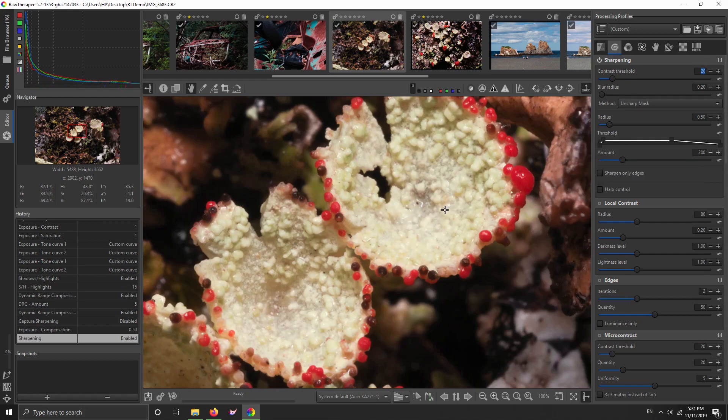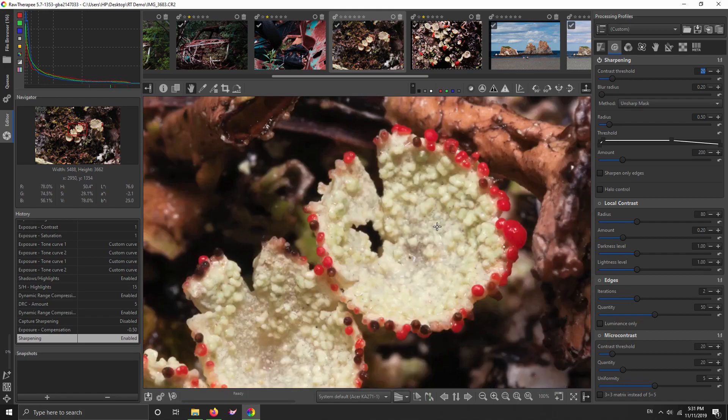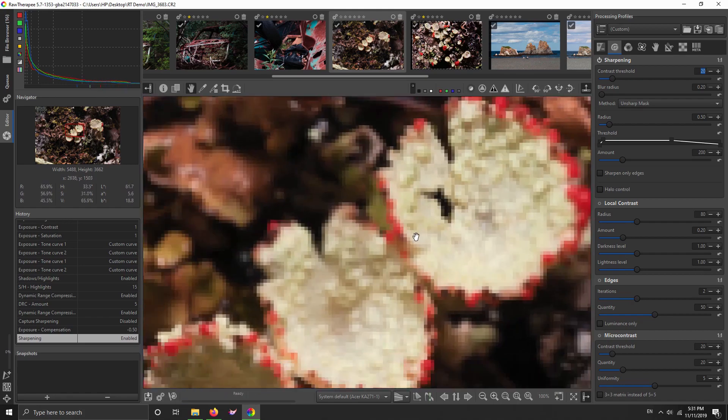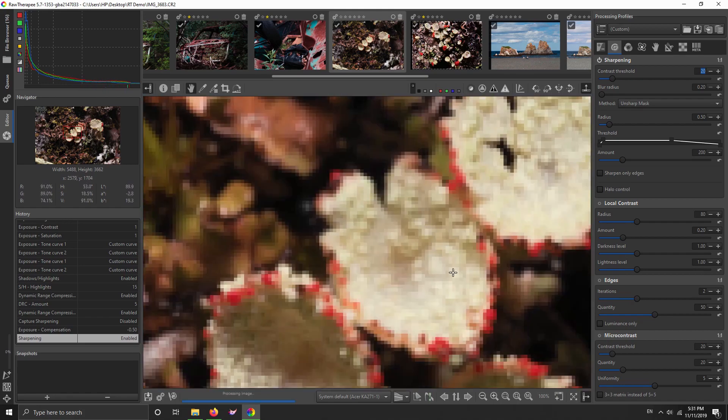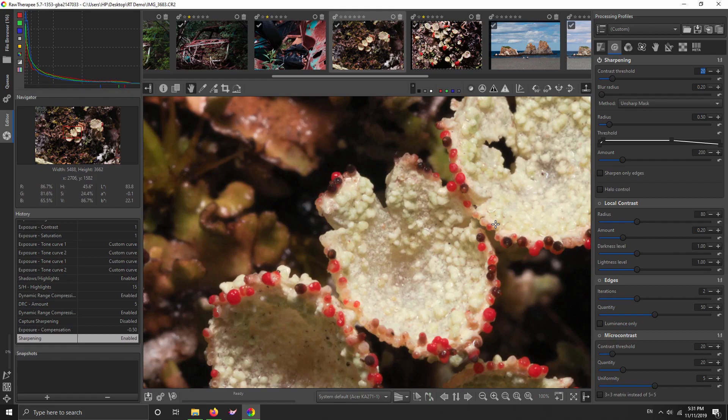My way of doing things has usually been to use on a low ISO picture, I would usually use a high amount and a low radius for sharpening. That's my standard way that I would do when I used to use Lightroom. And that worked pretty good. And then if the picture is high ISO, I might use a higher radius and a lower amount.